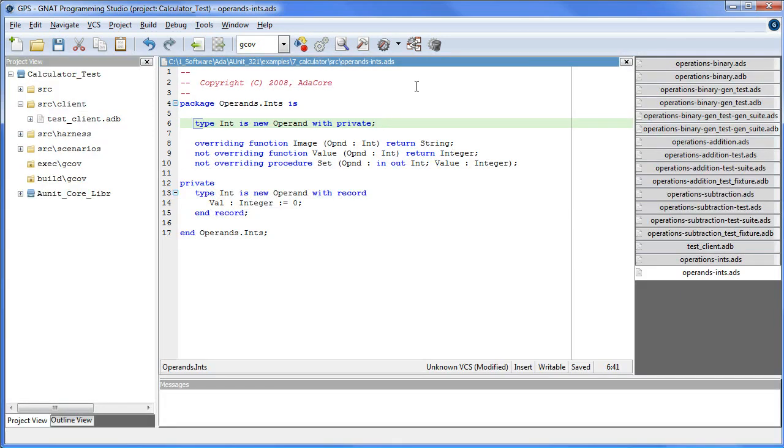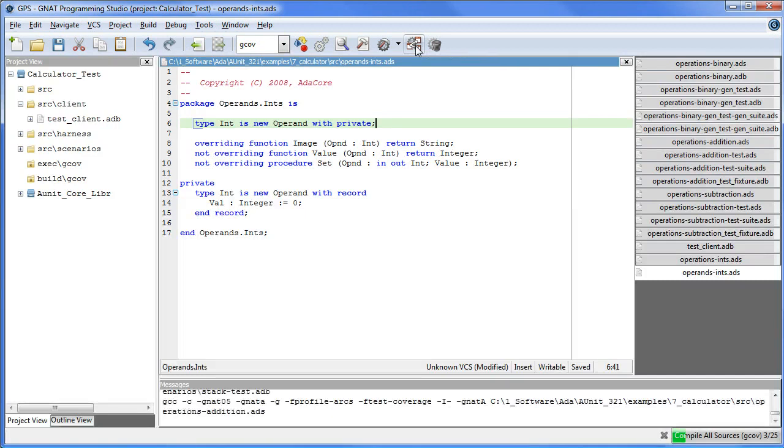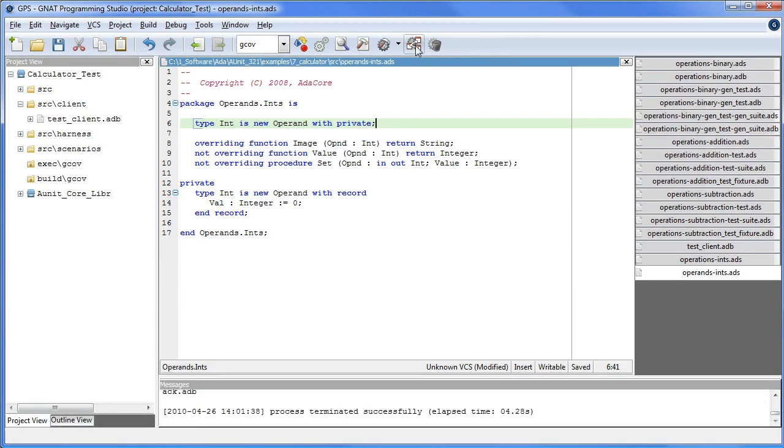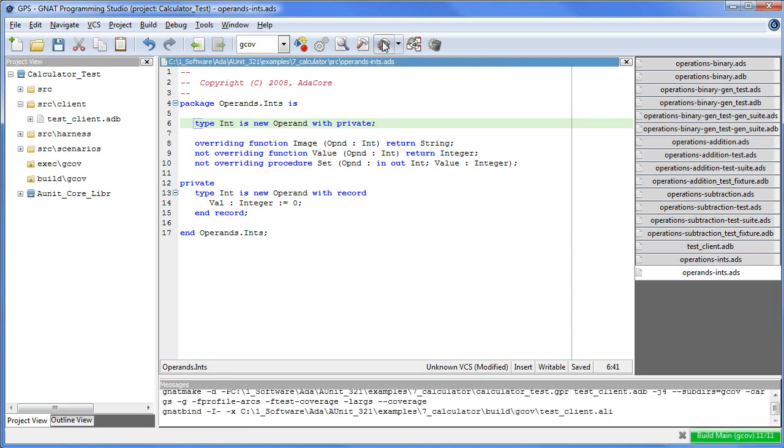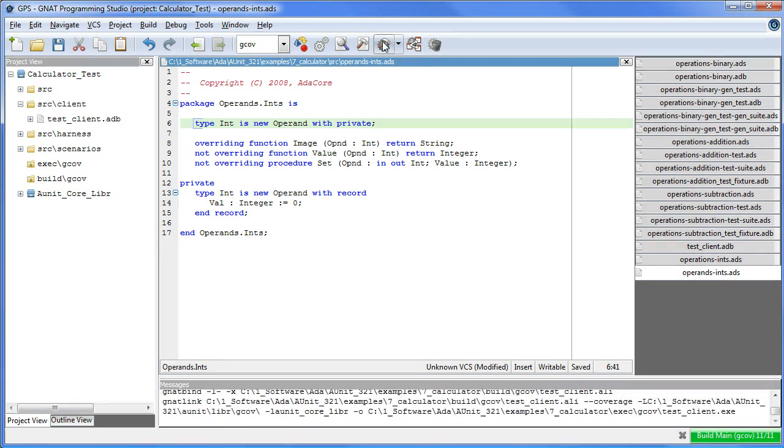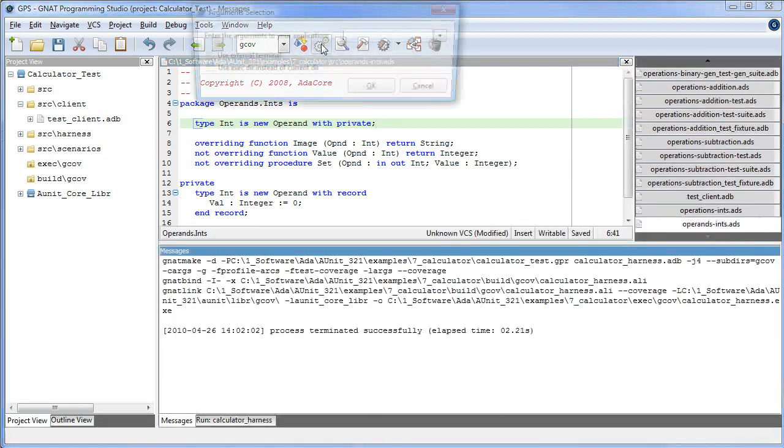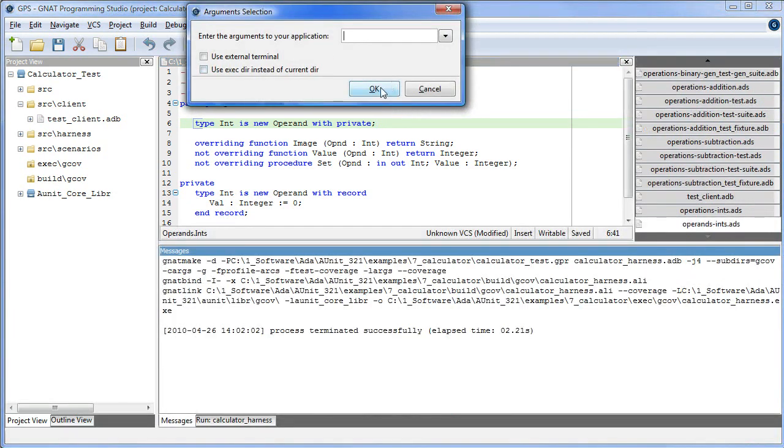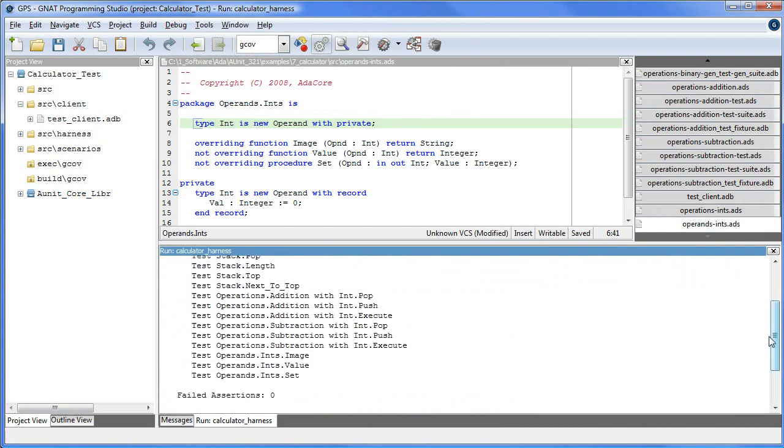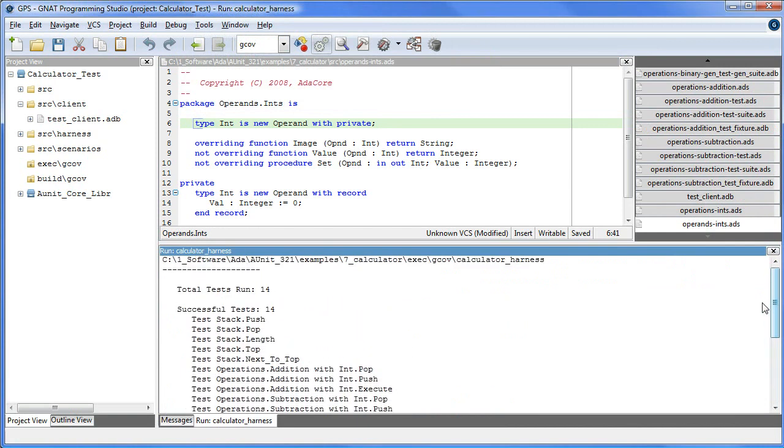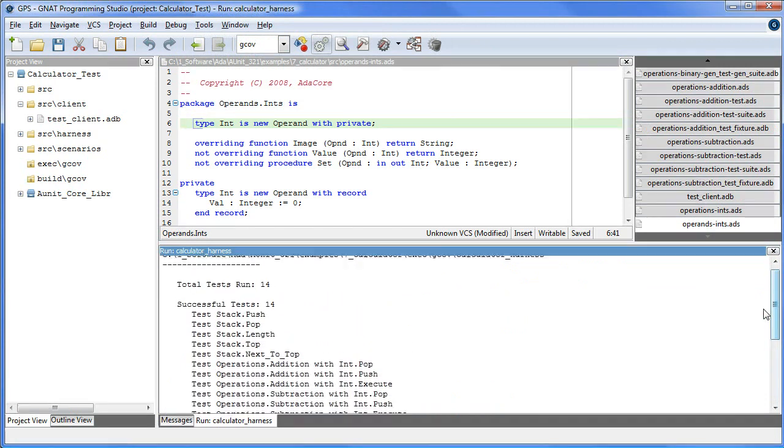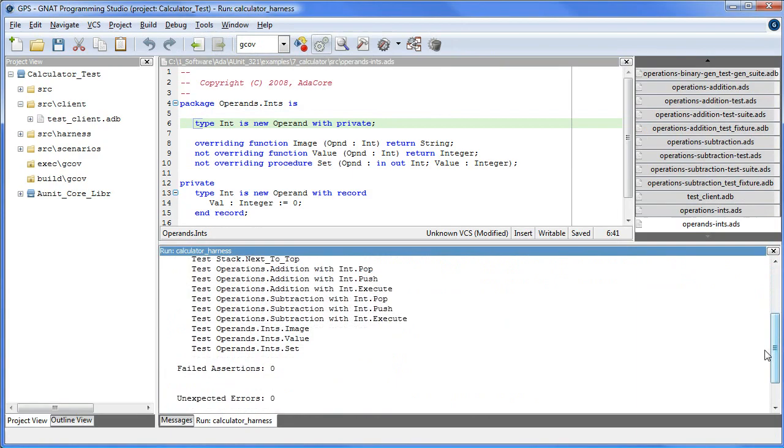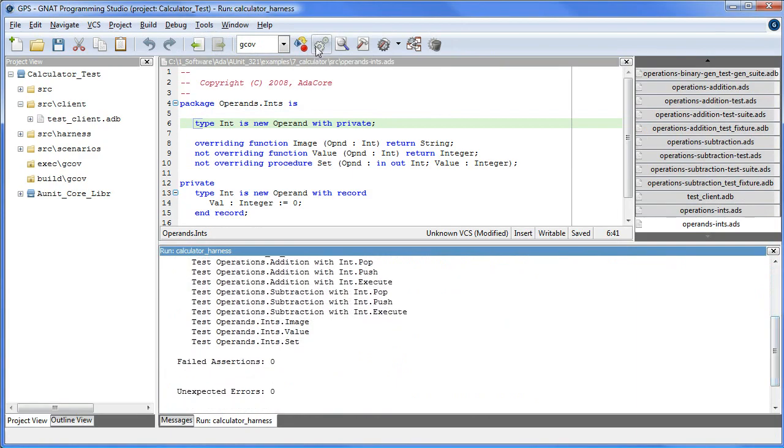So if we compile and run the test cases, we run this with genT-coverage. And here's the output. Total 14 tests ran, and all the tests were successful.